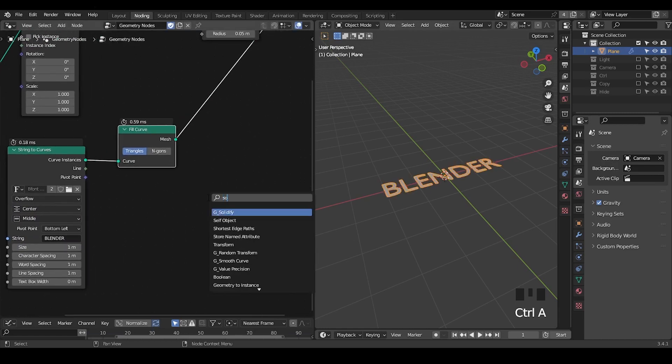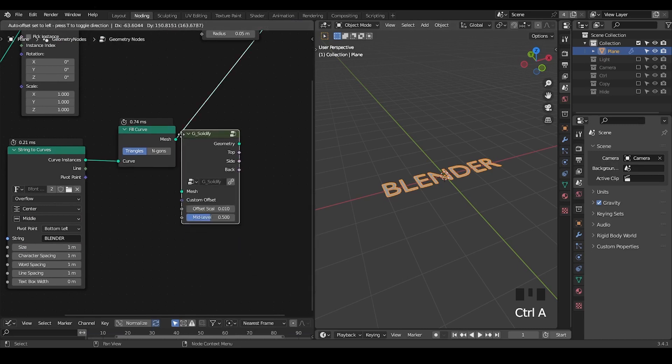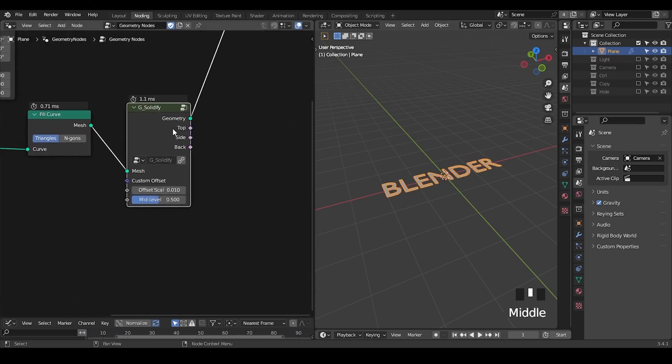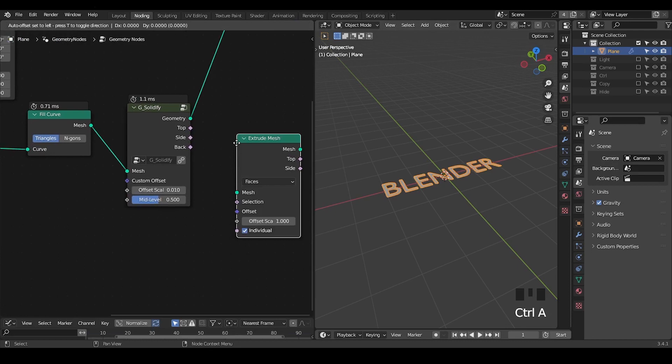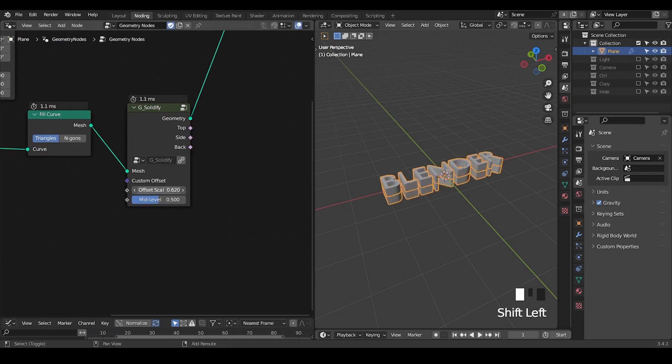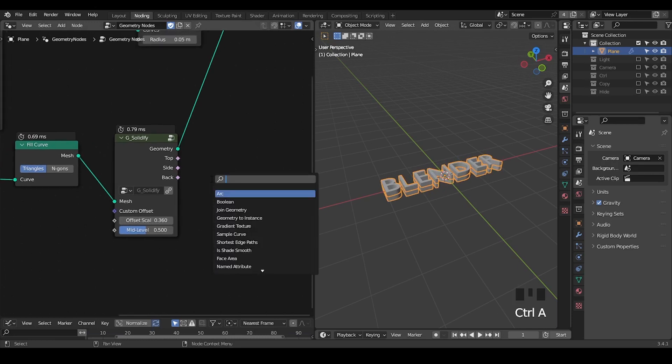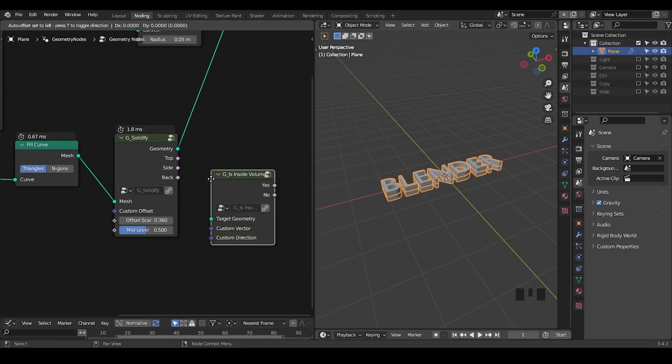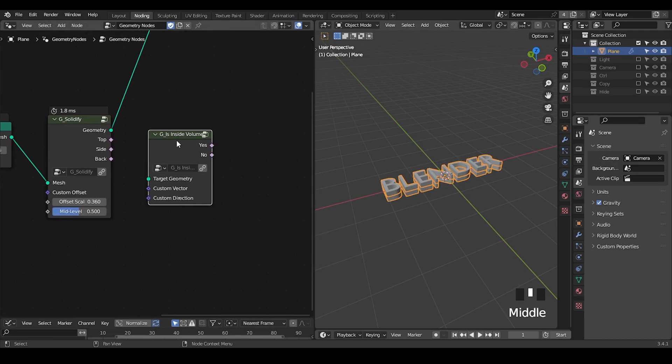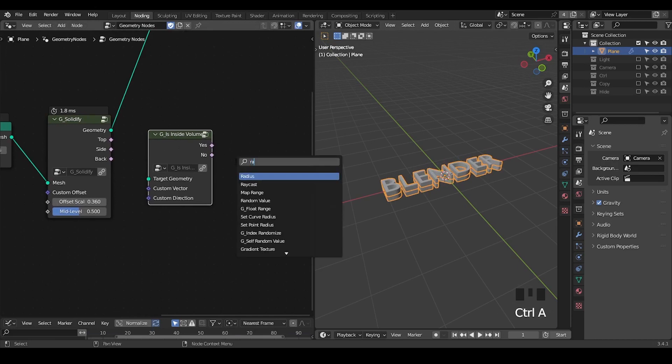And fill curve so that we turn curve instances into a mesh. And we're going to do the solidify to give it volume. This solidify node is basically just extrudes the mesh up and down so that to give it volume for evaluation. Is inside the volume - I've discussed this is inside the volume node in the past, which is basically a raycast node.